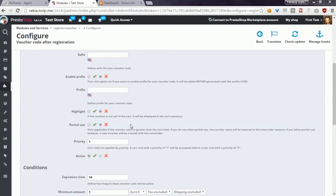Another option called partial use, if enabled, allows to generate a new Vulture code if the Vulture value will be bigger than the cart total. The module will generate another Vulture code with the value equal to the amount that was not used from the Vulture code.